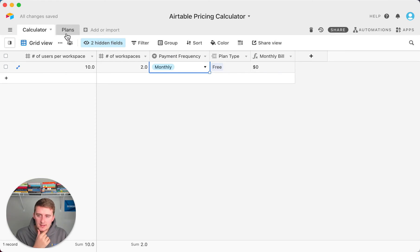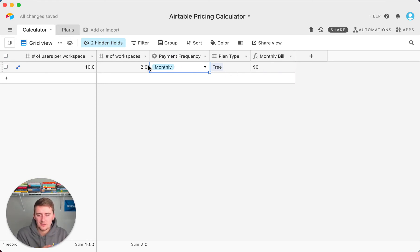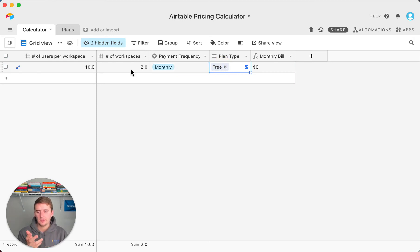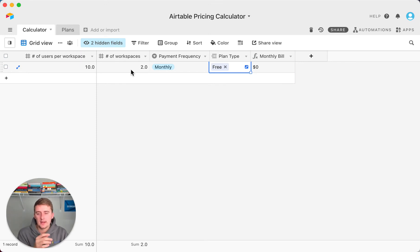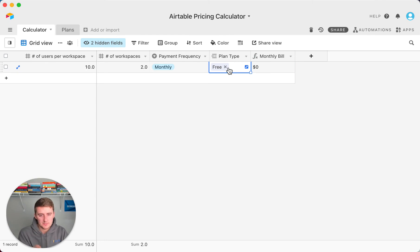I added the different plans in here and it will look up the information from the plan and tell you your monthly bill. So if you're on a free plan and you have two free workspaces and you're sharing each of those with 10 people, again, it doesn't matter if people in both workspaces are the same, it'll bill those separately.